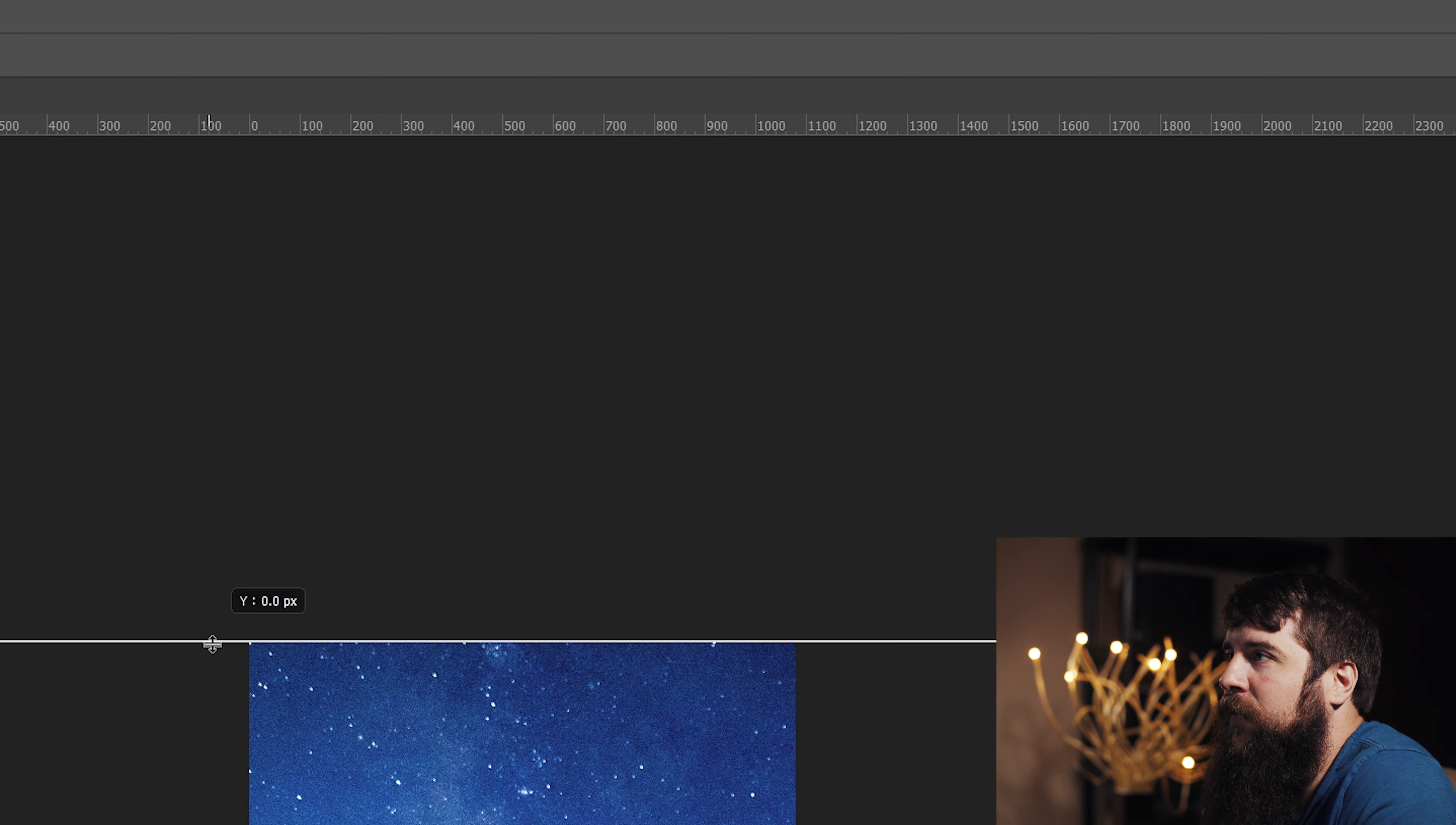Anything between these two guidelines is going to be visible as that Instagram square. Anything outside of them is going to be cropped out. So, make sure that you put anything important inside the square. Do you have text? Put it inside the square. You have faces? Put them inside the square.